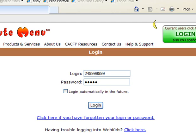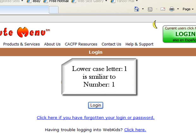Also, please be aware, if you received a password via email, the lower case letter L and the number 1 look virtually identical.